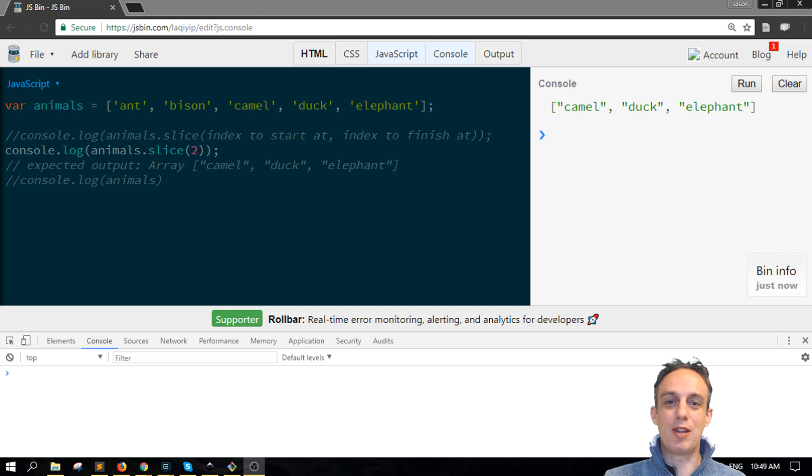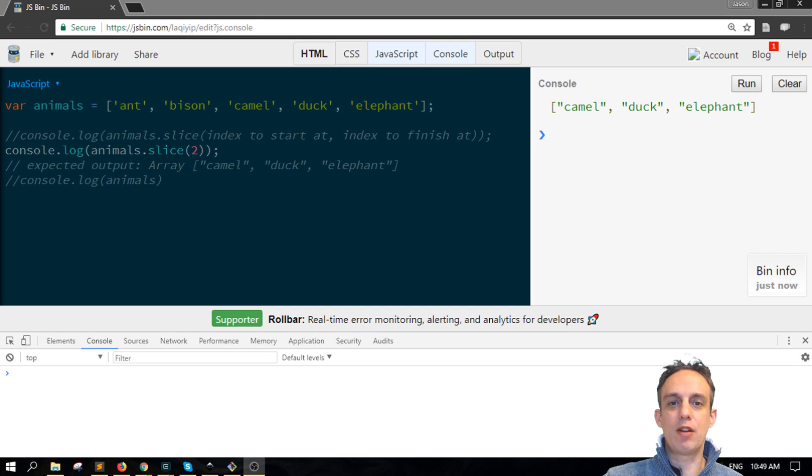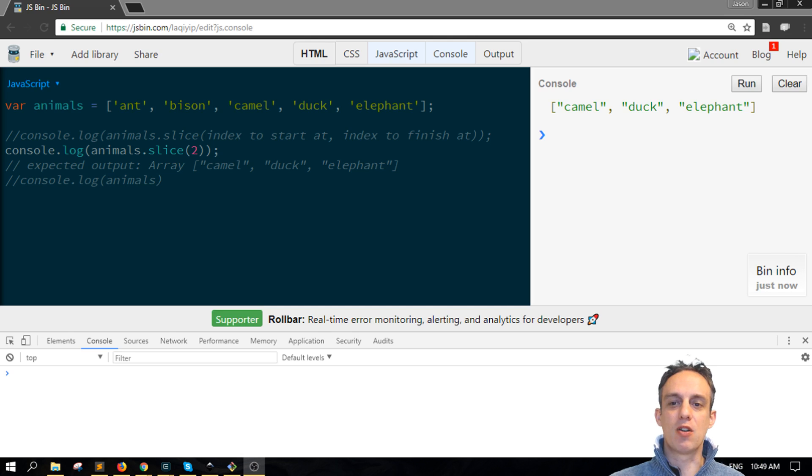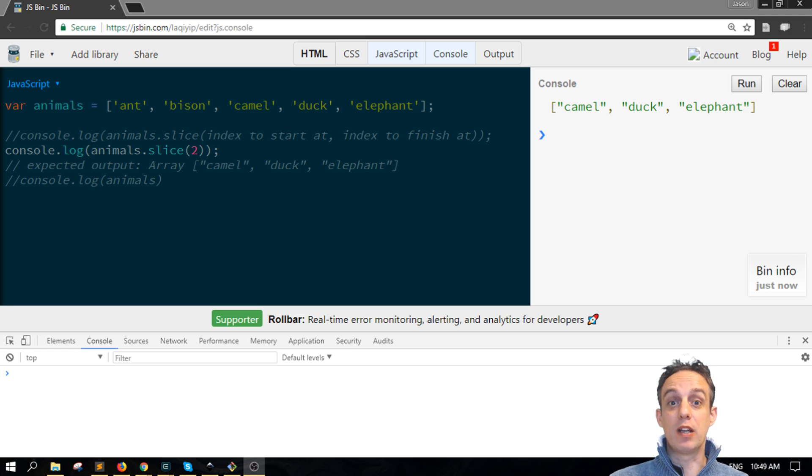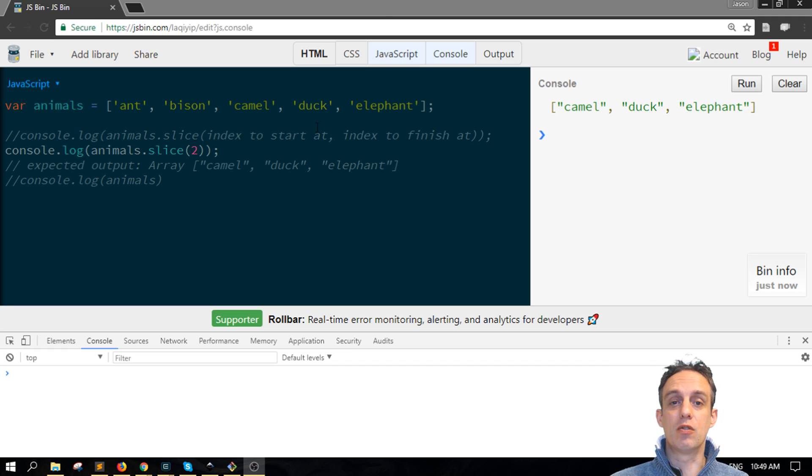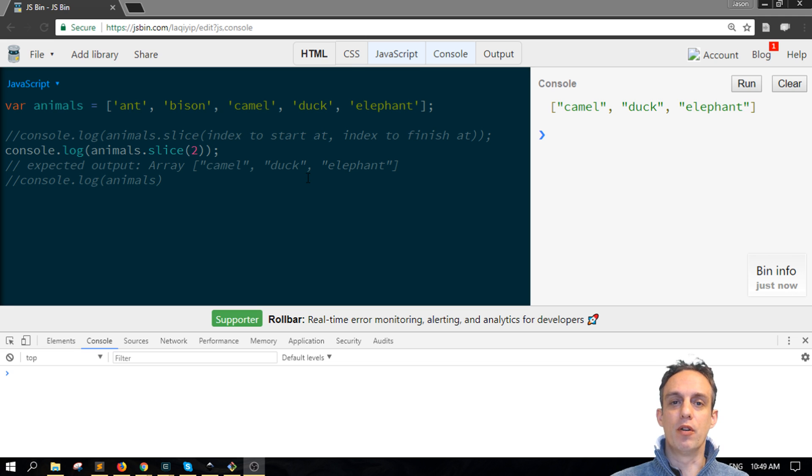Okay, welcome to Scripting 3 where you can learn all about JavaScript in short tutorials of around three minutes or less. Today we're talking about a method called slice that is available on all JavaScript arrays.